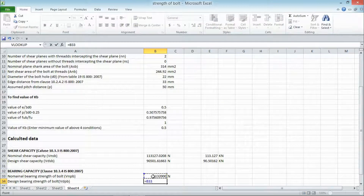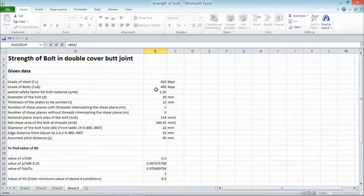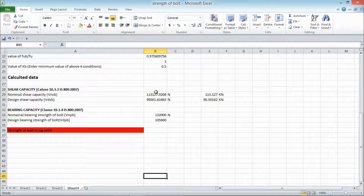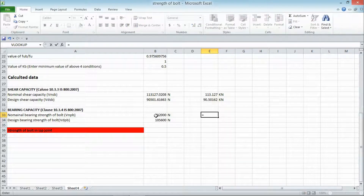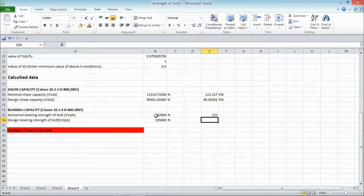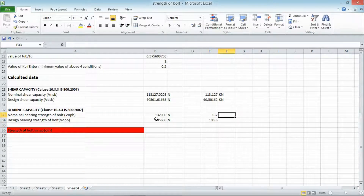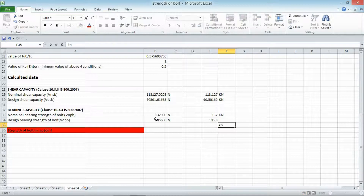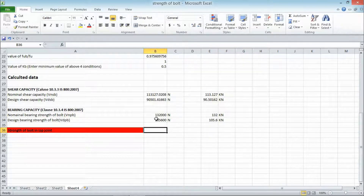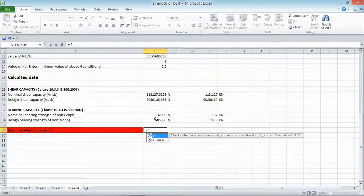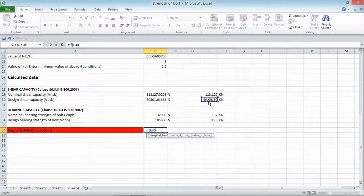The nominal bearing strength of the bolt is 132,000 N, and the design bearing strength is calculated as nominal bearing strength divided by the partial safety factor 1.25, giving 105,600 N, i.e., 132 kN and 105.6 kN respectively. The strength of the bolt is always taken as the minimum of design shear capacity and design bearing capacity. Since the design shear capacity (90.501 kN) is less than the design bearing strength, the bolt strength is taken as 90.501 kN.